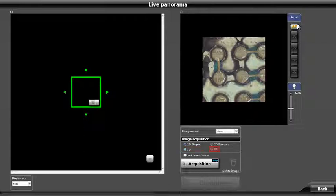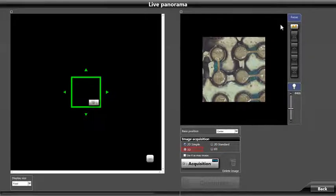EFI allows us to create a panoramic image that is stitched in multiple focus planes to produce an all-in-focus panoramic image. For this example, we will select 3D.